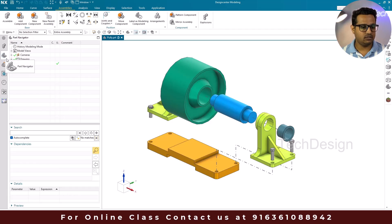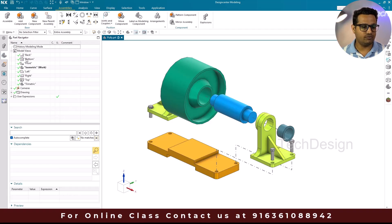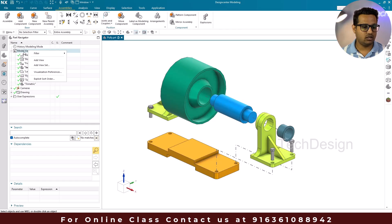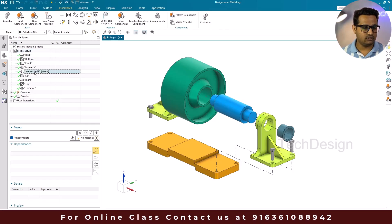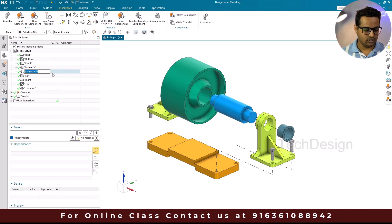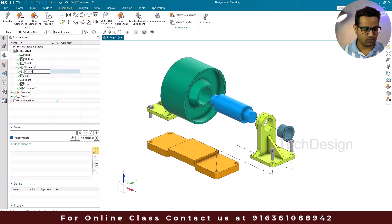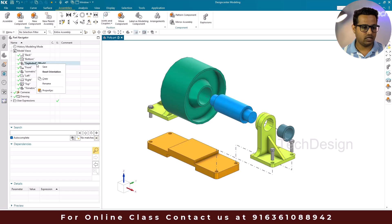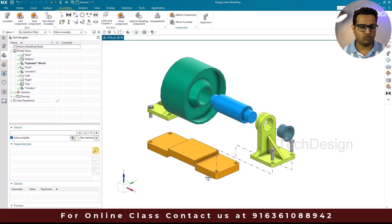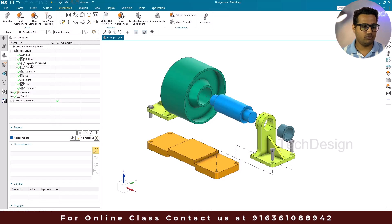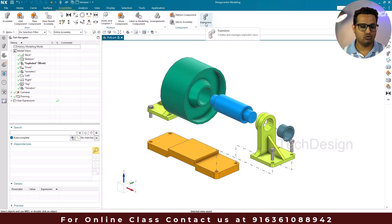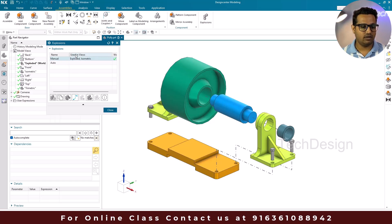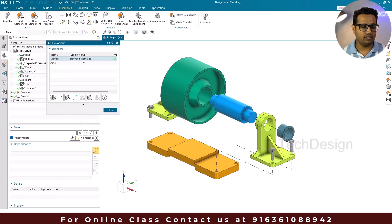Go to the Part Navigator. Inside, you can see Model Views, with the isometric view as the active workbench. Click Add View, rename it as 'exploded', and make this the active workbench, then save. The explosion is now saved in the exploded view. You can verify by going to Explosions — the manual explosion is saved in views called 'exploded view' and 'isometric view'.